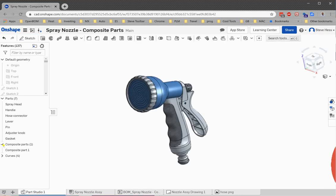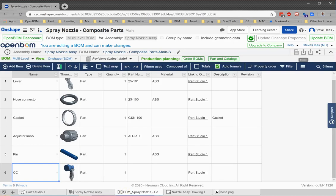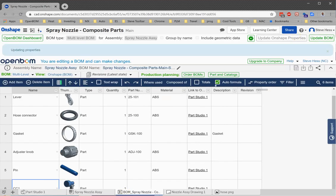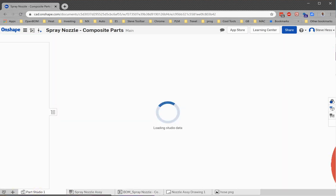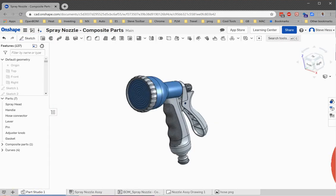And we'll see that after I've done that, I'm going to say update Onshape properties. We'll see that that composite part is now renamed to CC1 in Onshape.